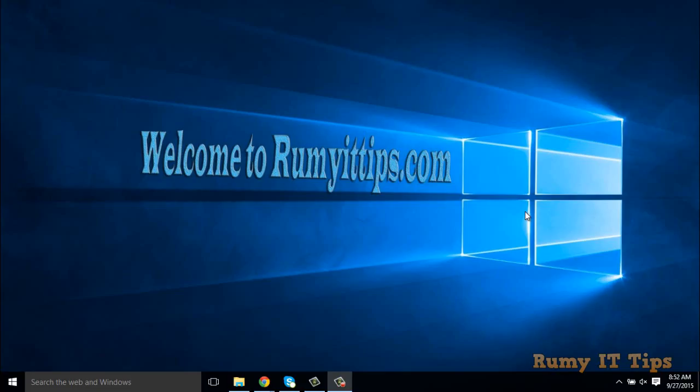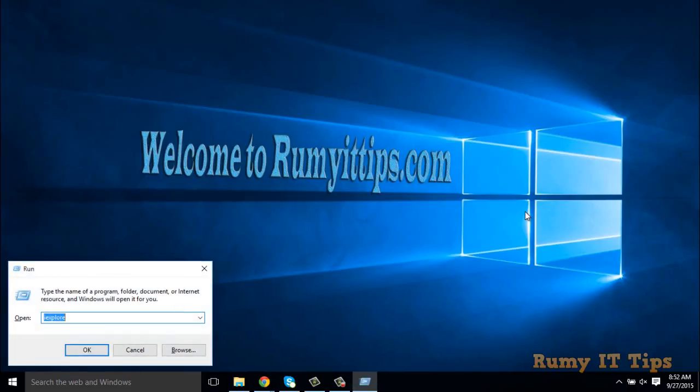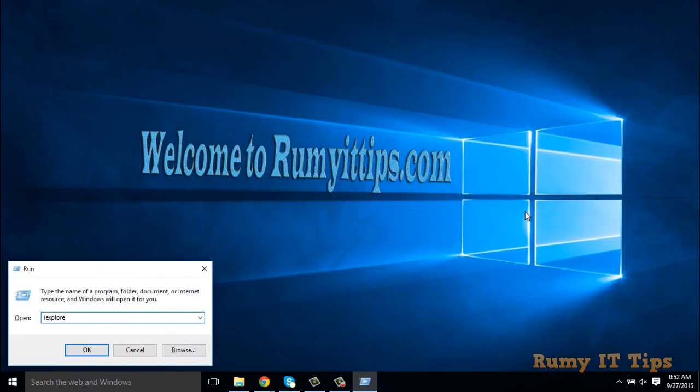After you restart, what you have to do is open run command. In run command you have to enter iexplore. This is the command to open Internet Explorer.